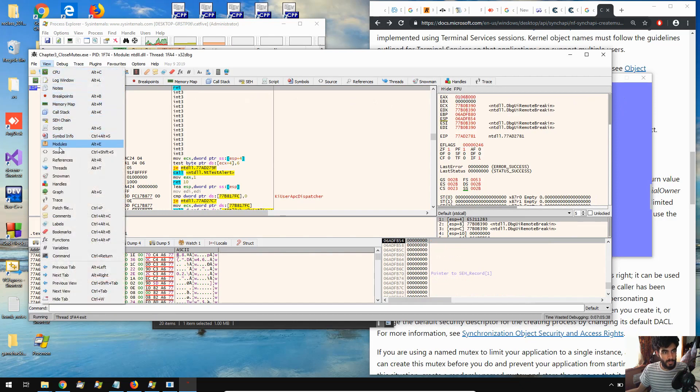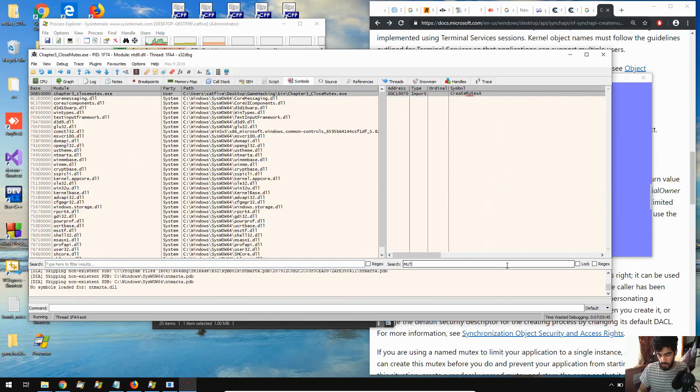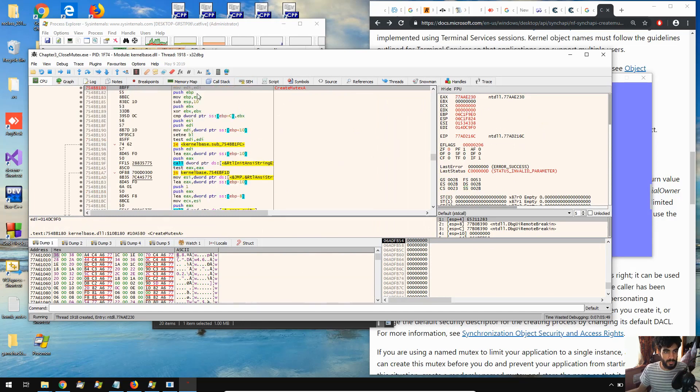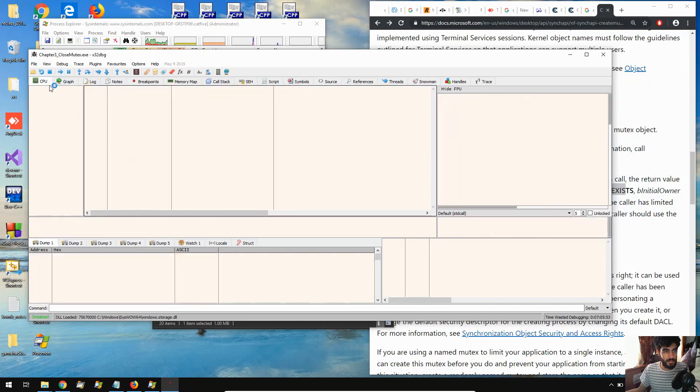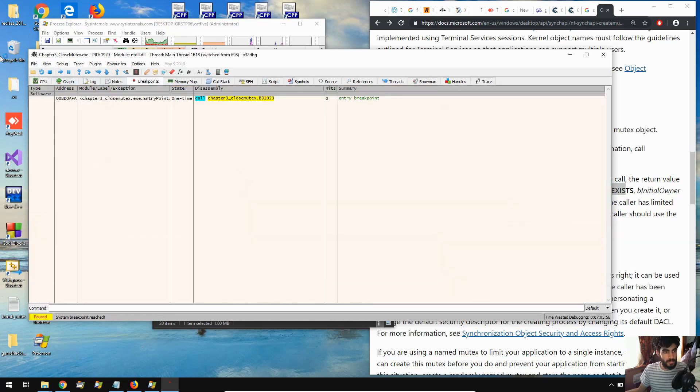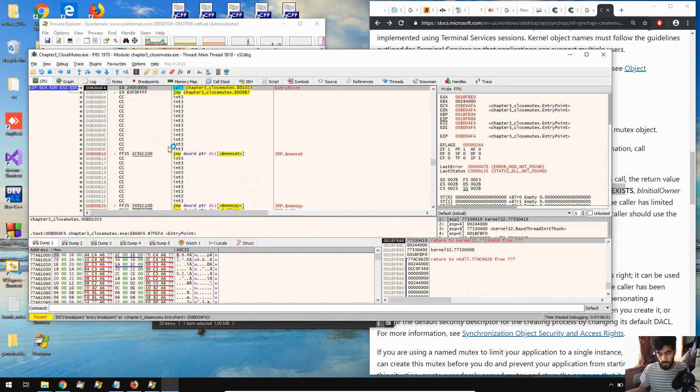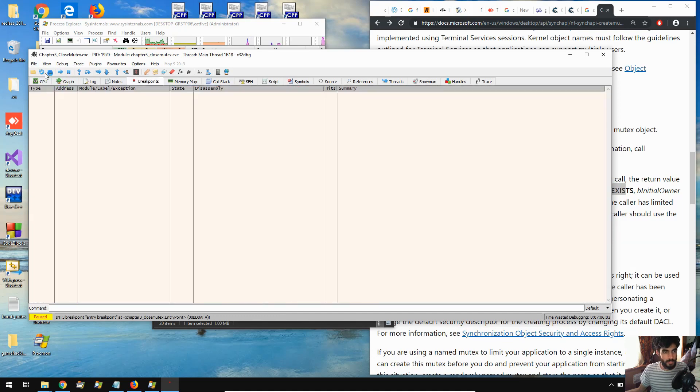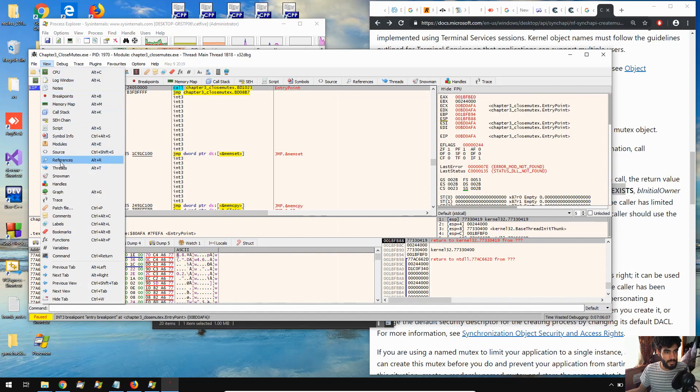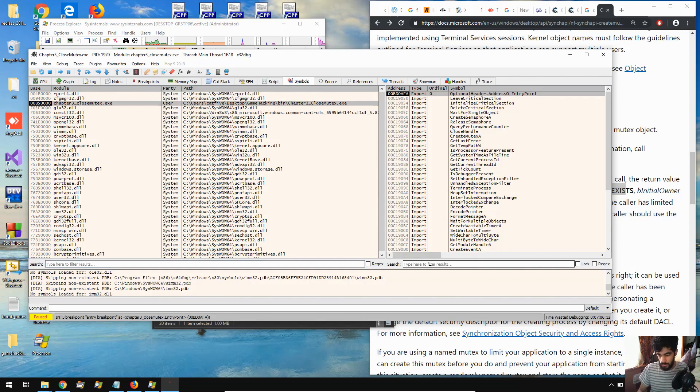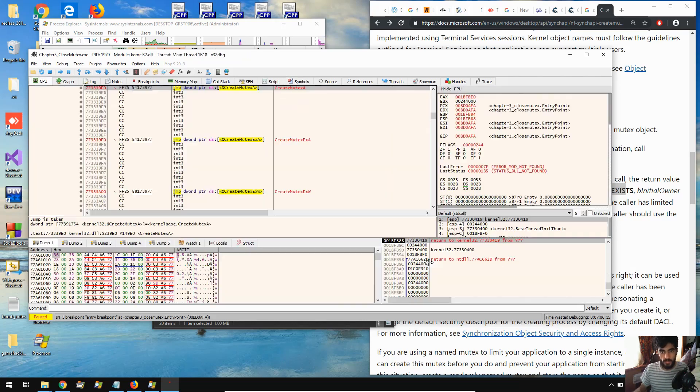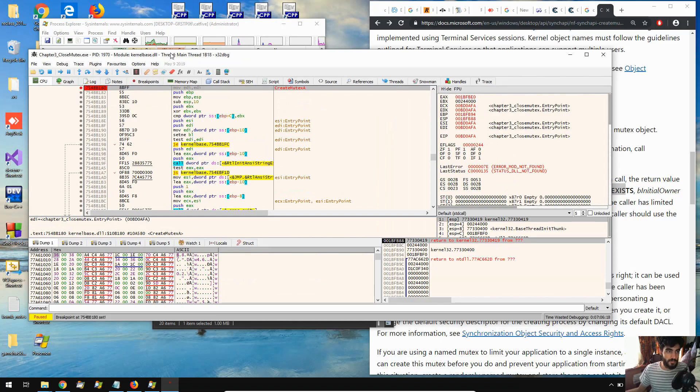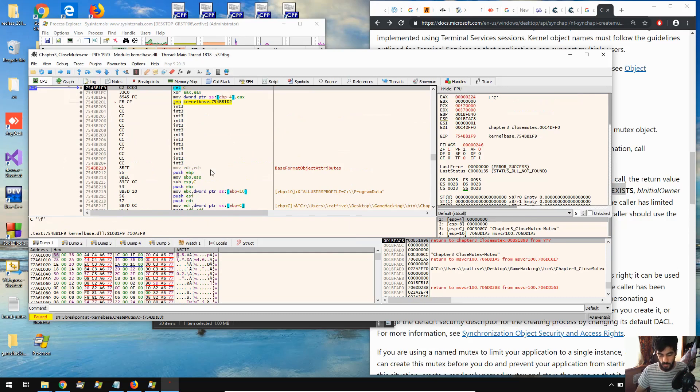Now, I'm going to go to View Modules, click on the first one, and then type in mutex, and we see here, create mutex A. So I'm going to come there and press F2 here to set a breakpoint, and I'm going to restart it.